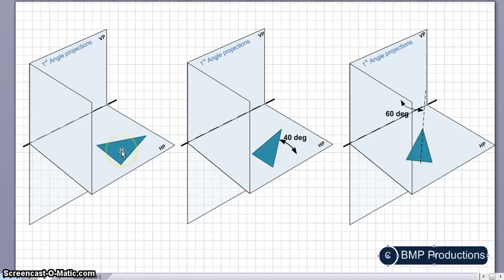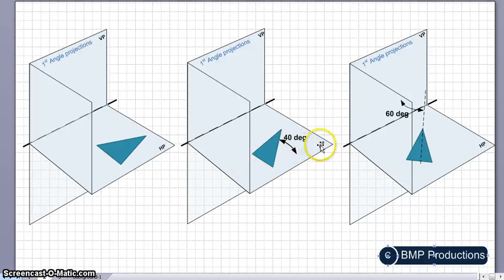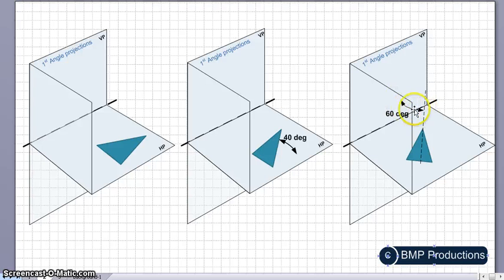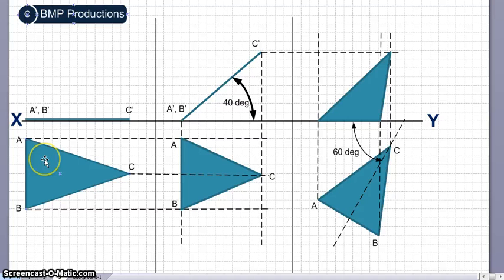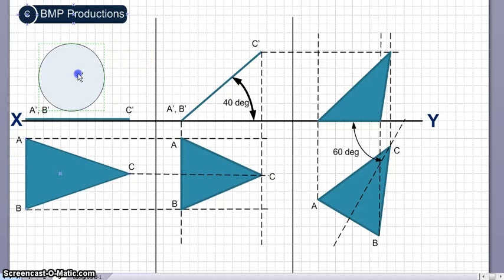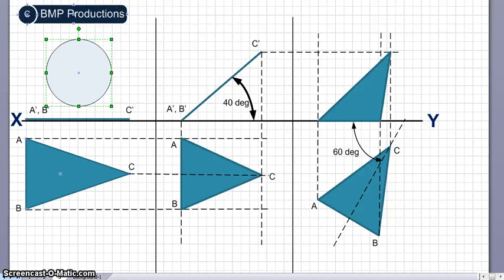In the first angle, the isosceles triangle sits in position, then it is lifted 40 degrees with respect to the horizontal plane, and after that it is tilted at 60 degrees, making 60 degrees with the vertical plane. We have to draw the projection, so let me mark the steps we are going to do.